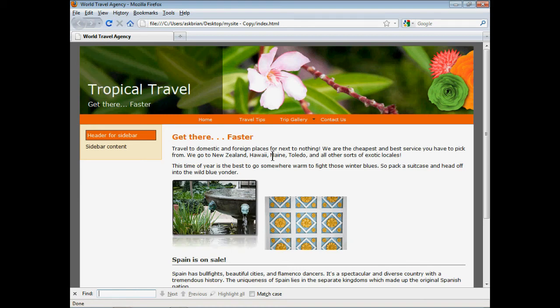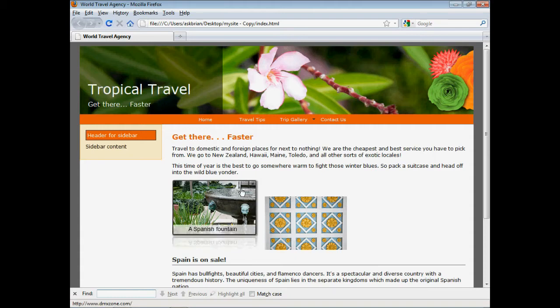Now the site dmxzone is an excellent source for all things web development. So you guys can get this extension. There's ebooks, forums, tons of free stuff. But I want to focus on just showing you this one extension.